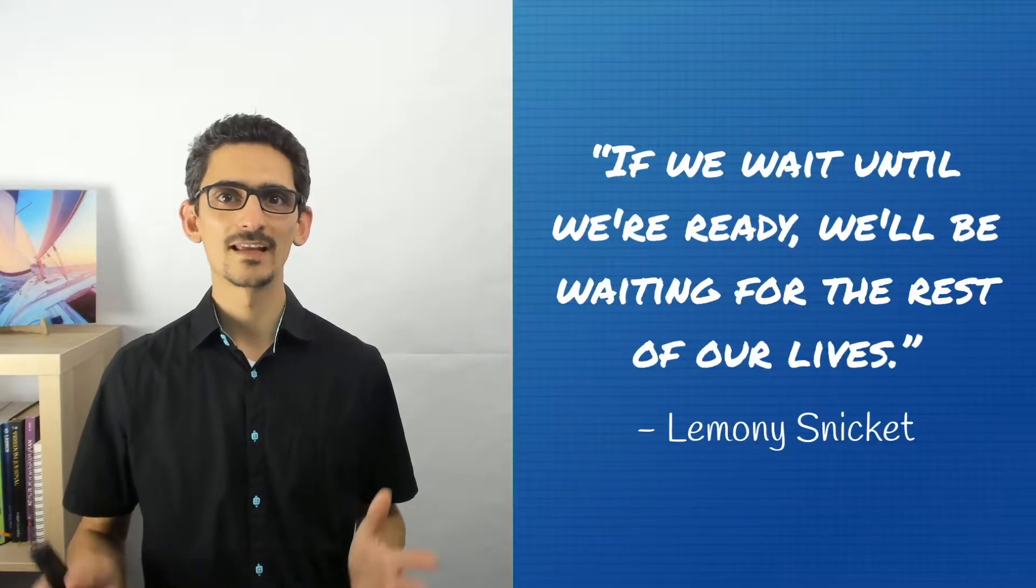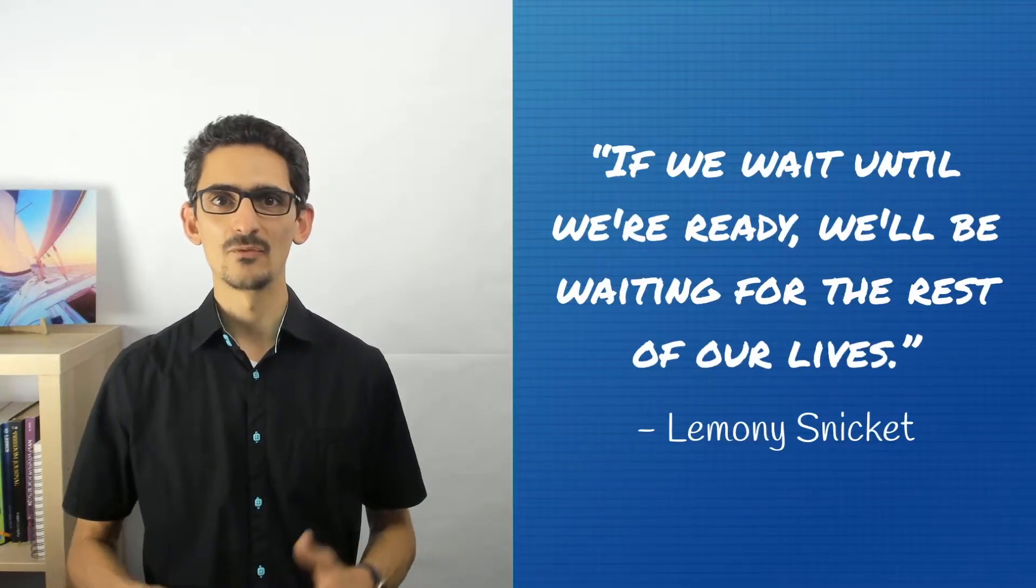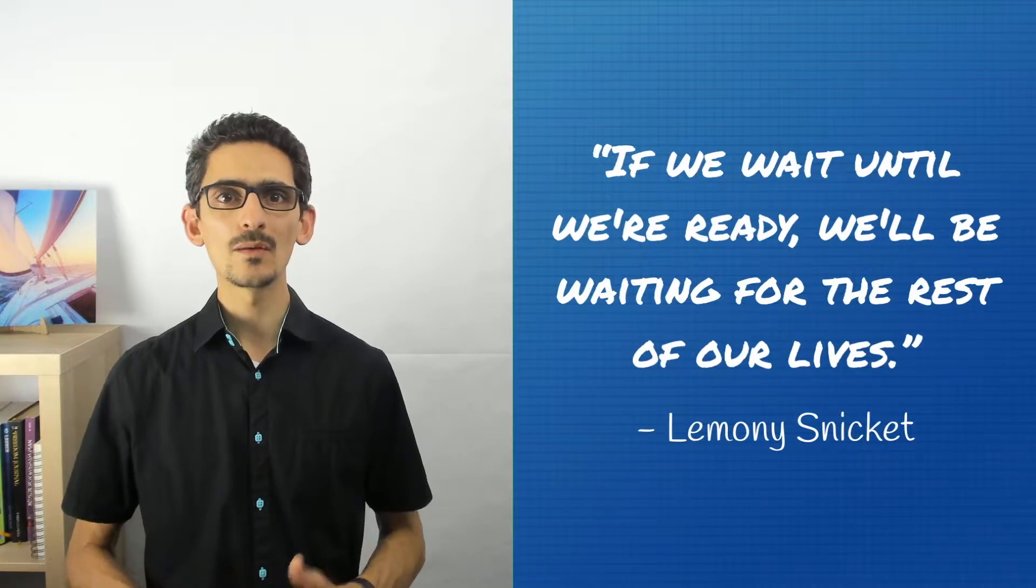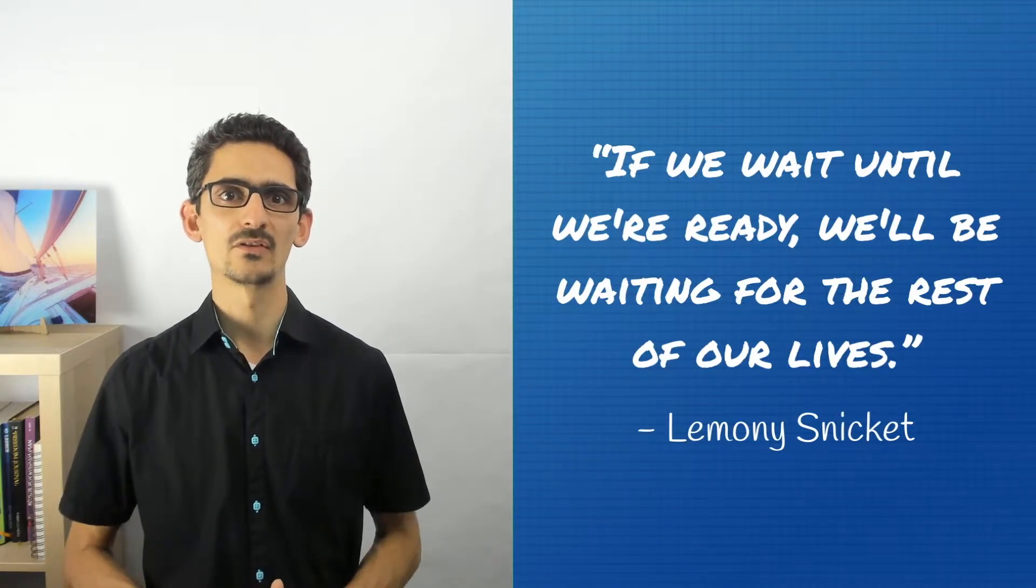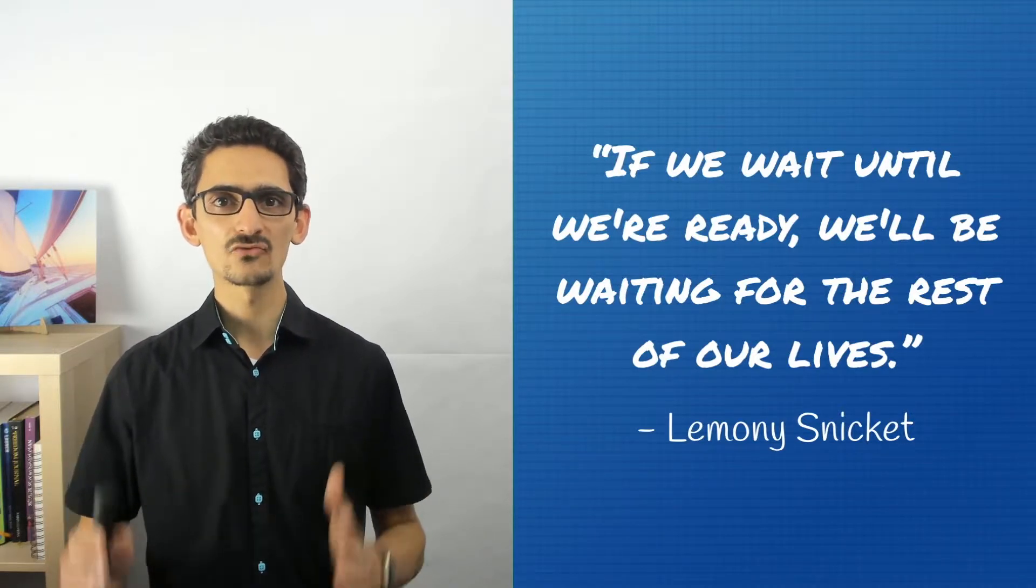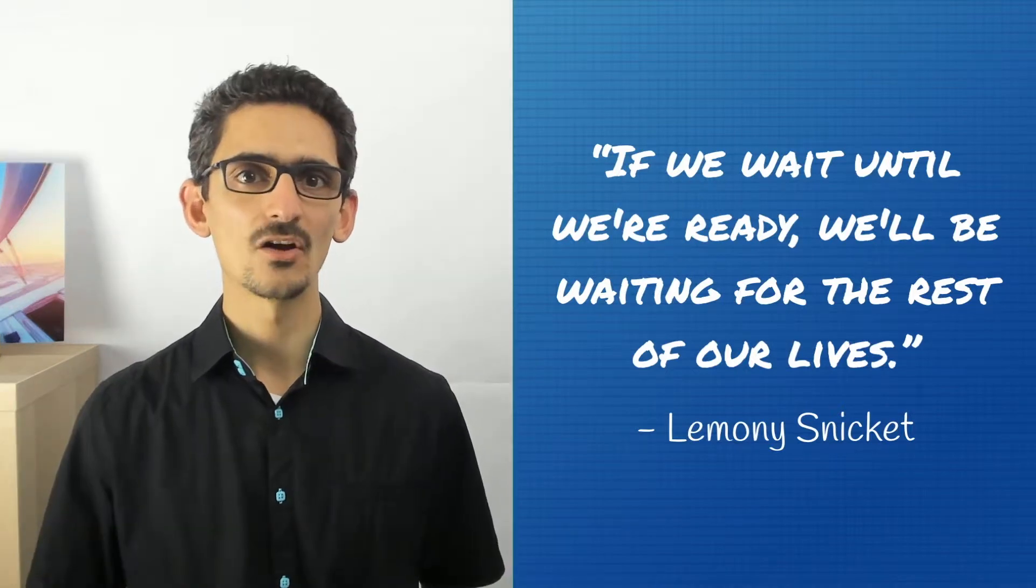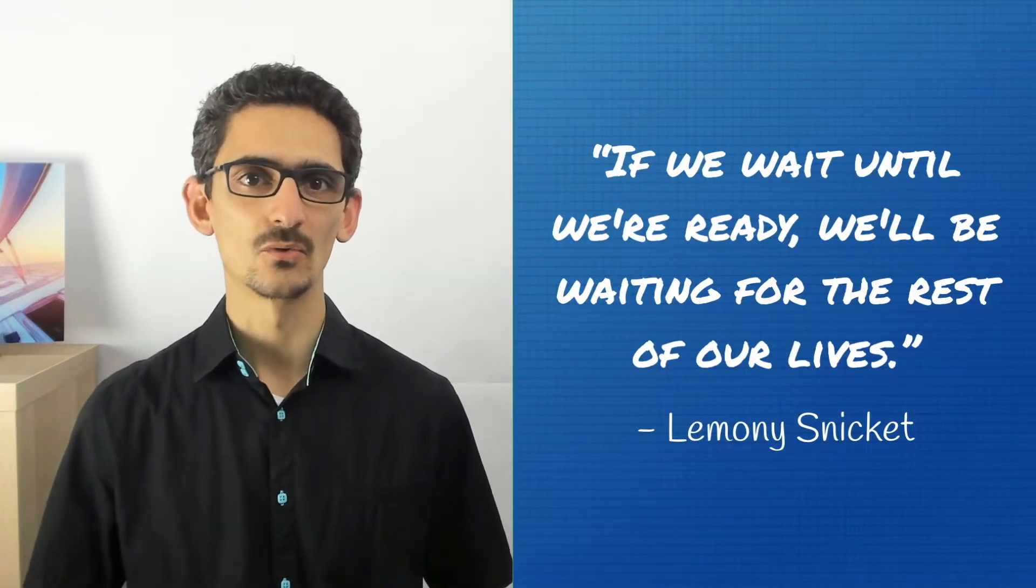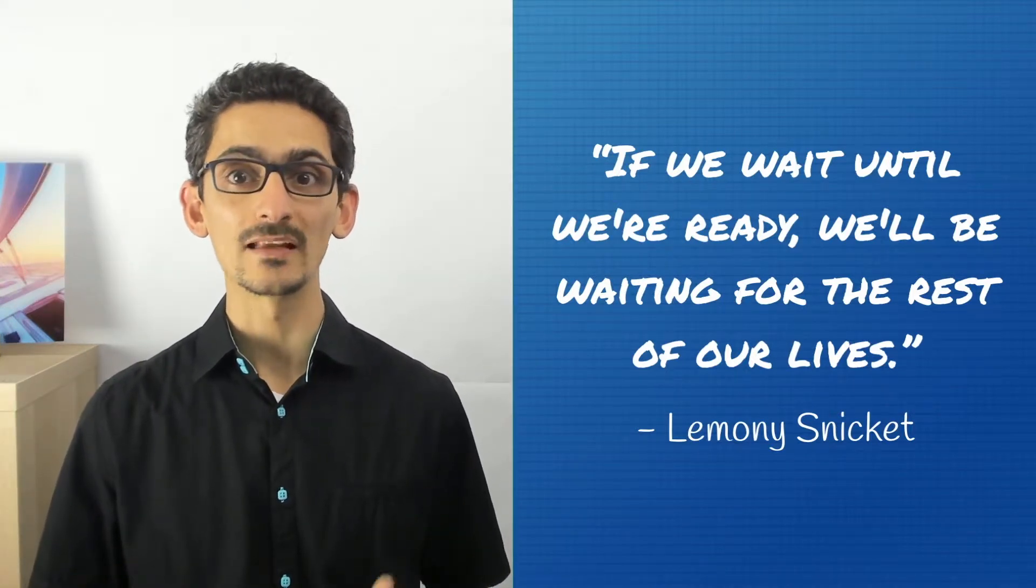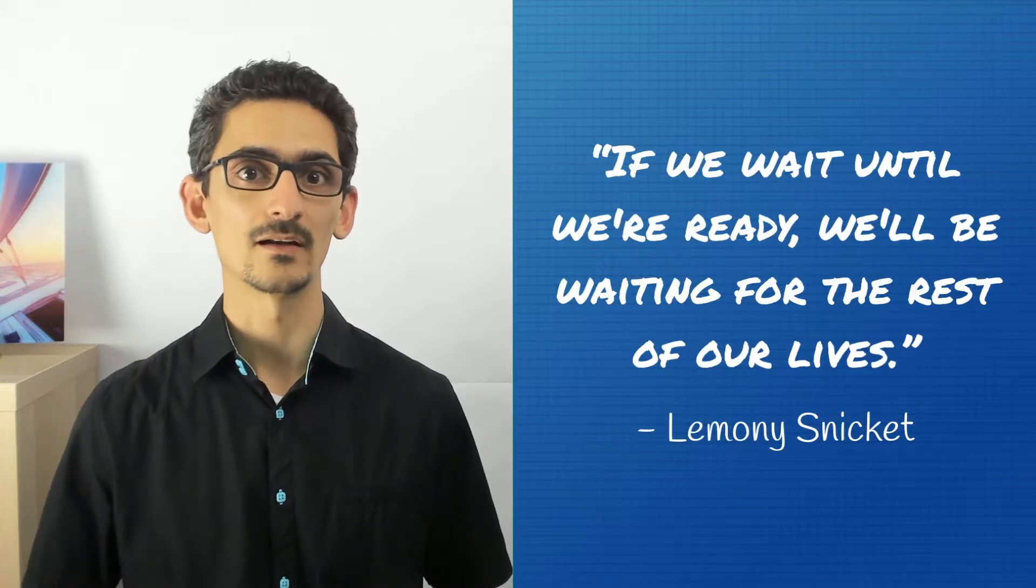No one can be good at everything. If we wait until we are ready, we will be waiting for the rest of our lives. We all have strengths and weaknesses, and learning is essential. Understanding other people's expertise is essential as well.